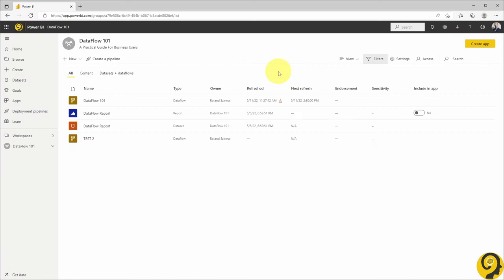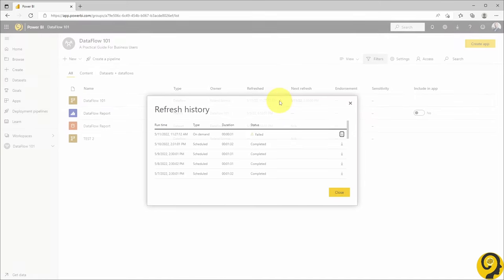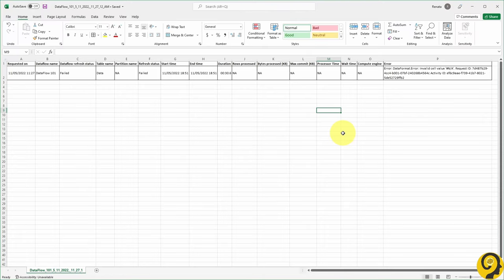First of all, I usually start from the workspace and try to check what is the issue that Power BI identified. To do that, click on the red triangle, which will open the refresh history, and download the details of the failed refresh by clicking on this button. It provides a CSV file with some details.